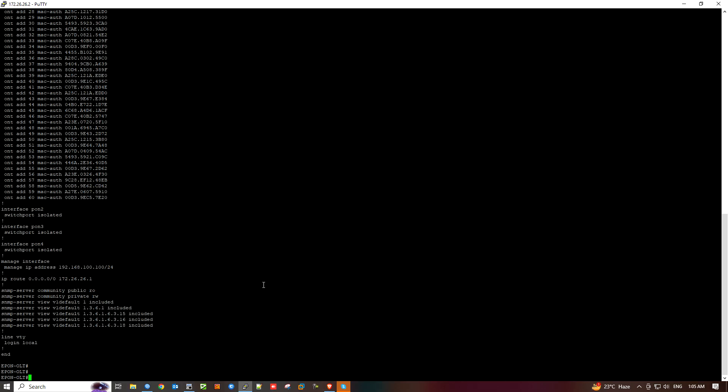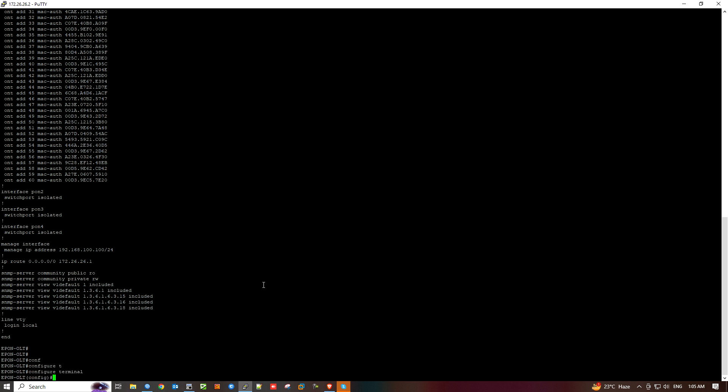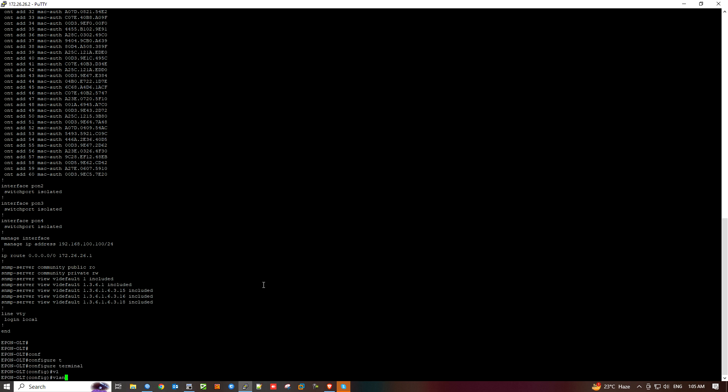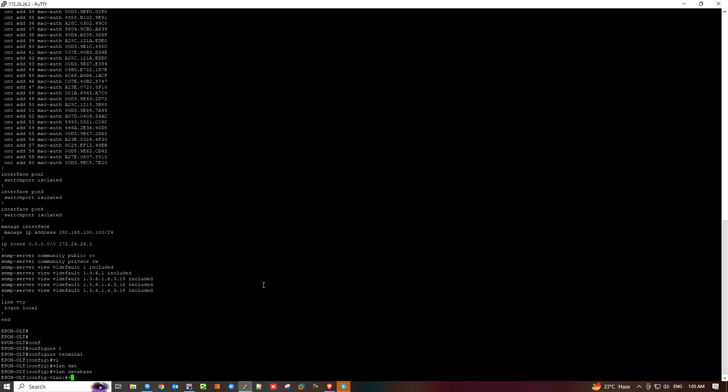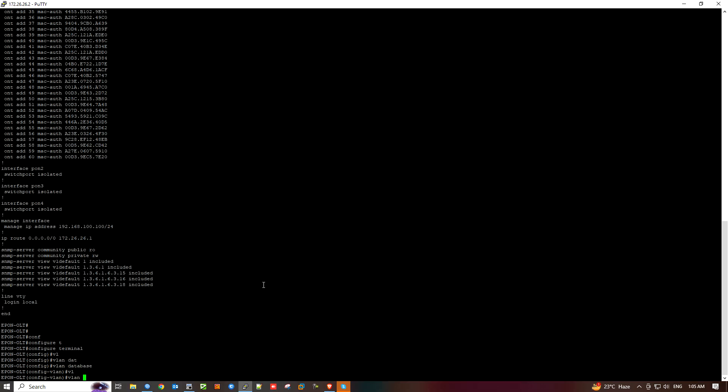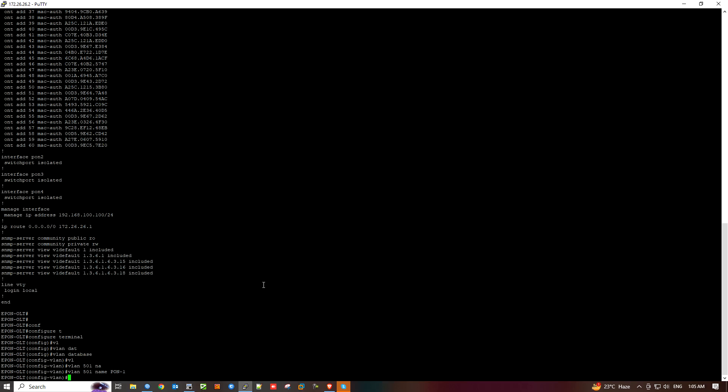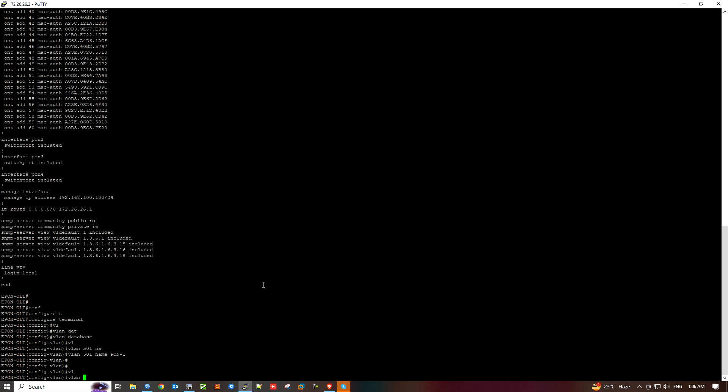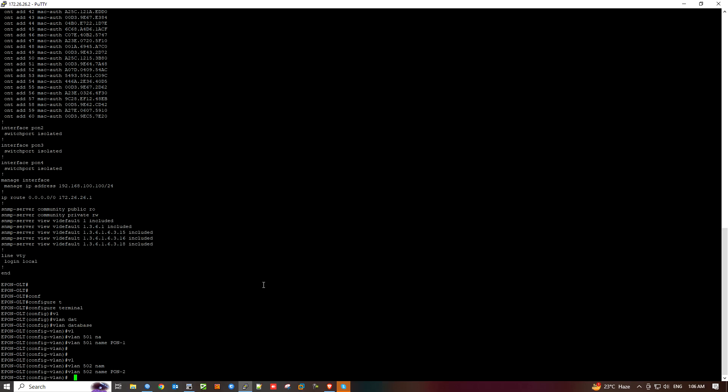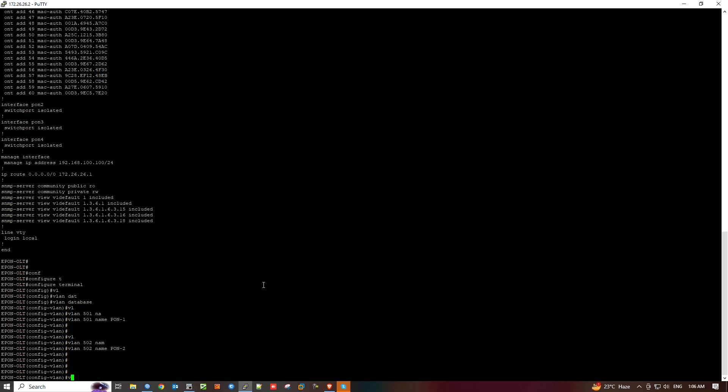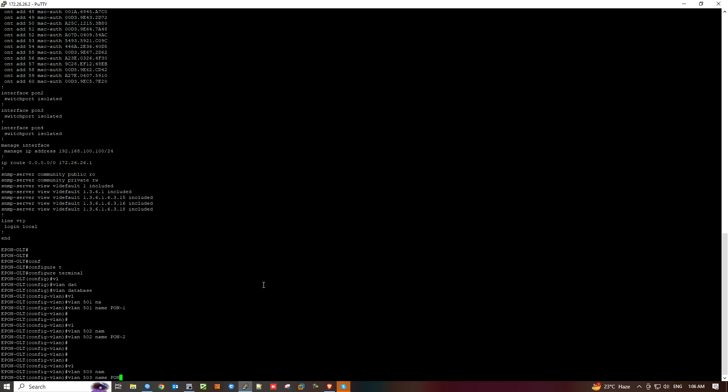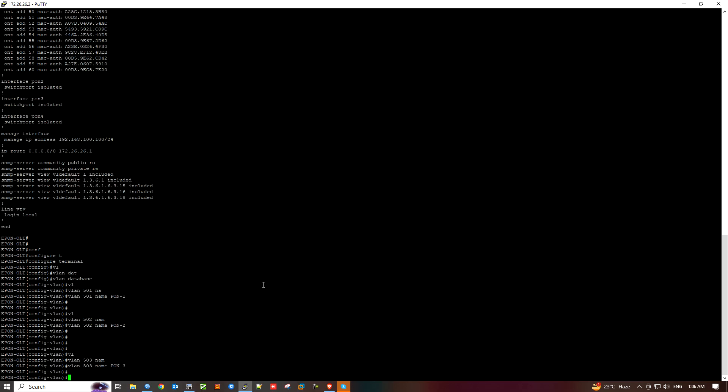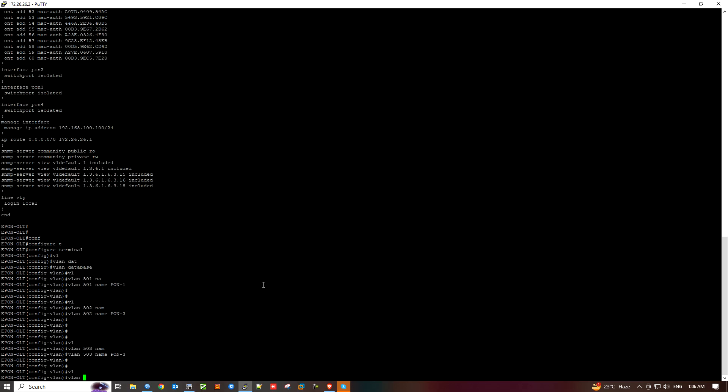Now we need to install config. Configure terminal, VLAN database. I will create VLAN 10, name it. Exit. Same process for VLAN 2, then VLAN 3, then VLAN 4.